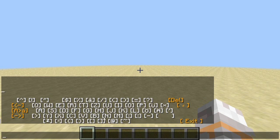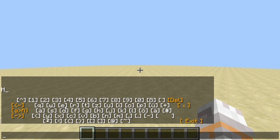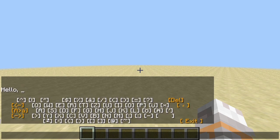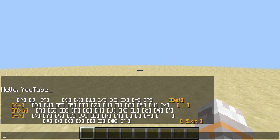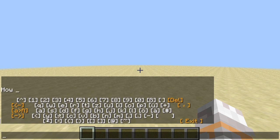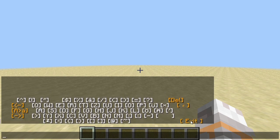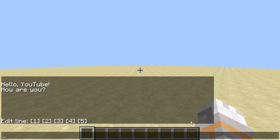Press this button and maybe enter something. Hello YouTube. And now we can see a nice little text here typed in using a command block typewriter inside Minecraft. Possible thanks to a small addition in the latest snapshot.